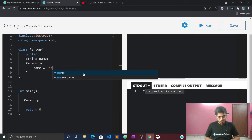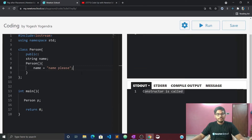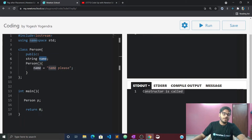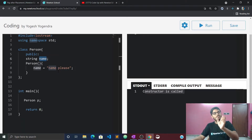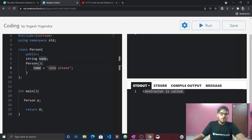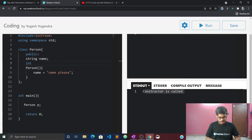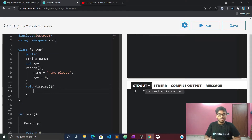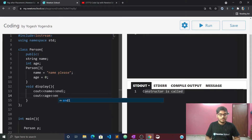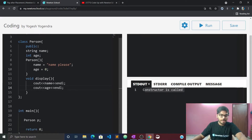When a constructor is called, it allocates memory for the object and sets initial values. For example, name is initialized, age is set to zero. The display function can then be called directly on the object, and the default values will be shown automatically because it is a constructor.